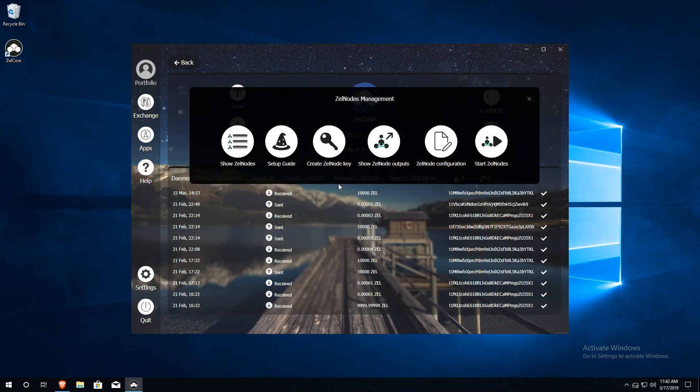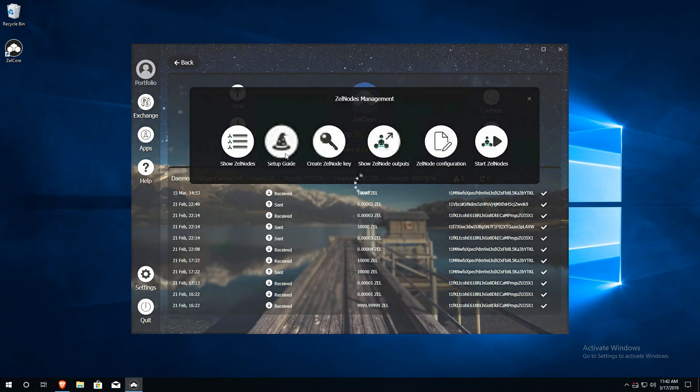Next, click on Setup Guide. This will open the Zelle Nodes Setup Wizard.